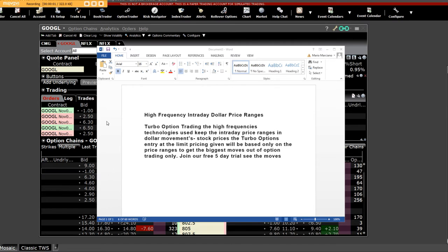Good afternoon everybody. What we're going to take a look at here is high frequency intraday dollar price ranges for turbo option trading. The high frequency technologies are used to keep the intraday price ranges in dollar movements and stock prices.